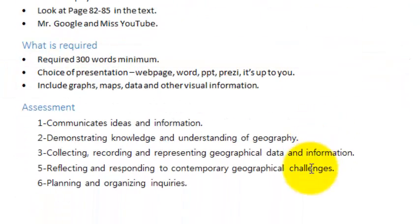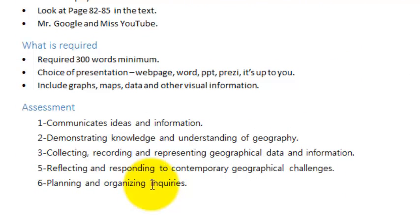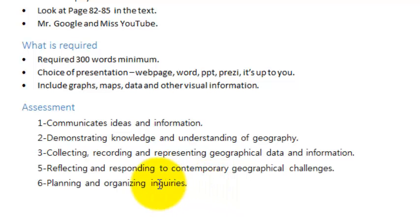And how well you organize yourselves in order to get it done, and also how well you've structured and put together your whole inquiry. So there's five assessment criteria.